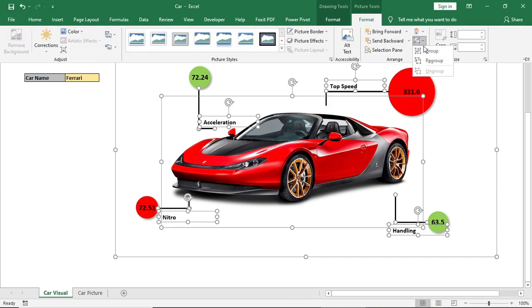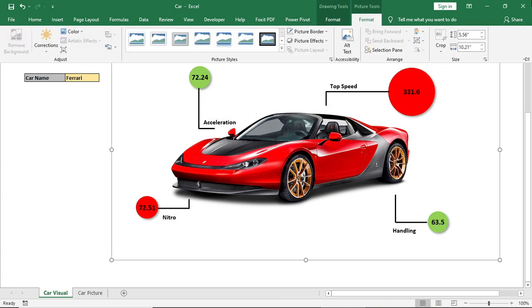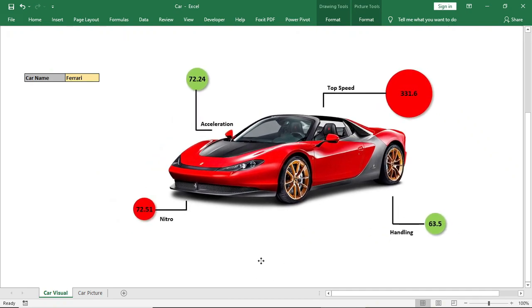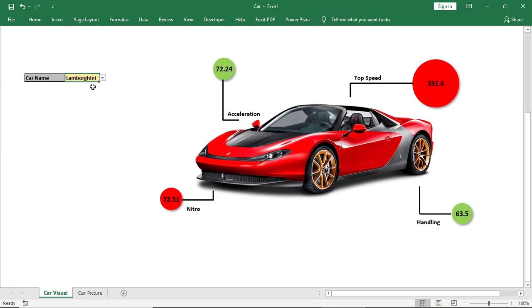Our desired chart is ready. Now if you change the car name, all information along with the picture will be changed.